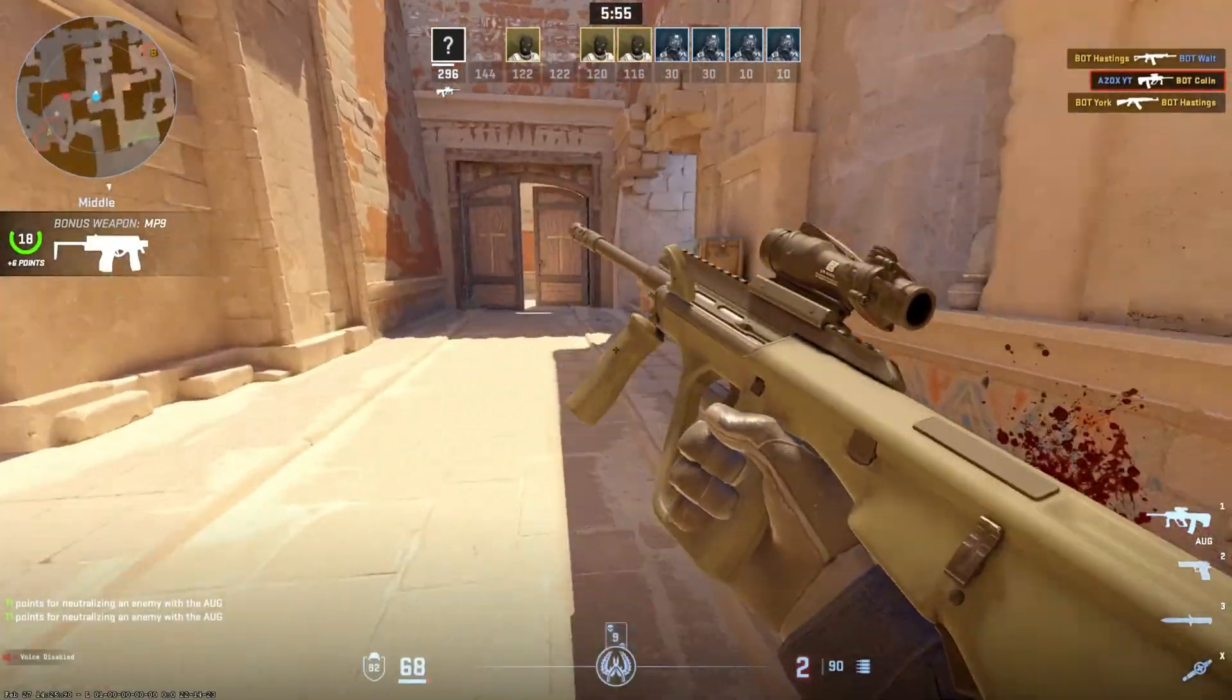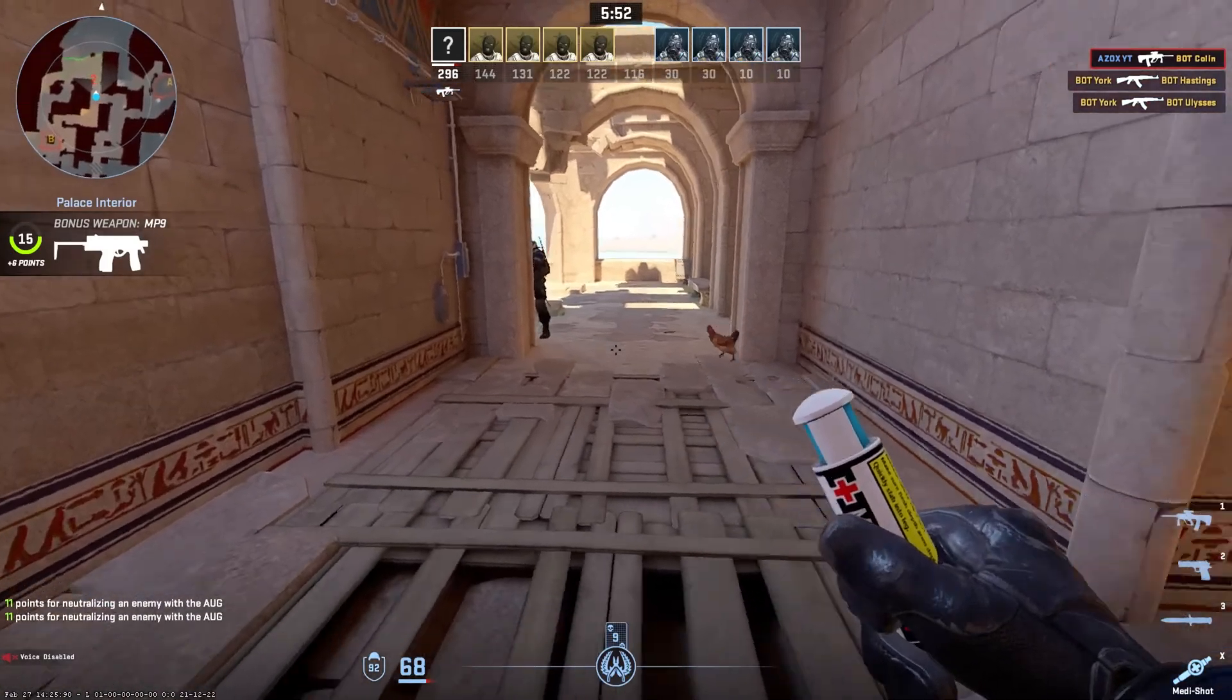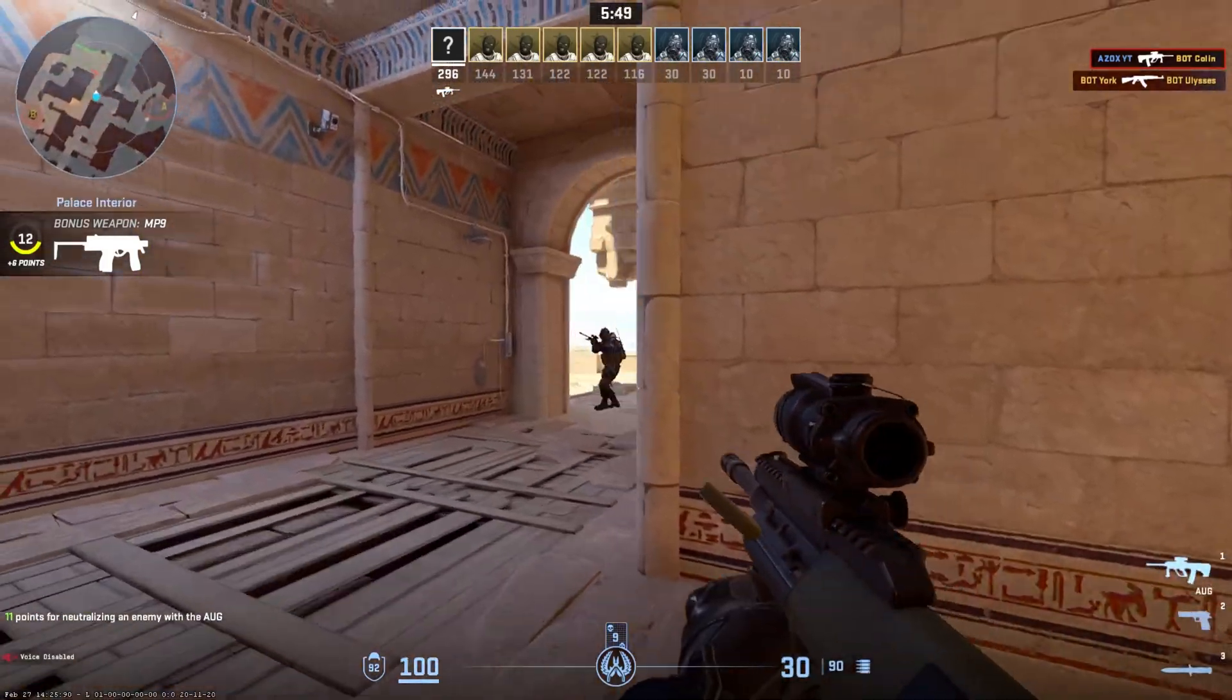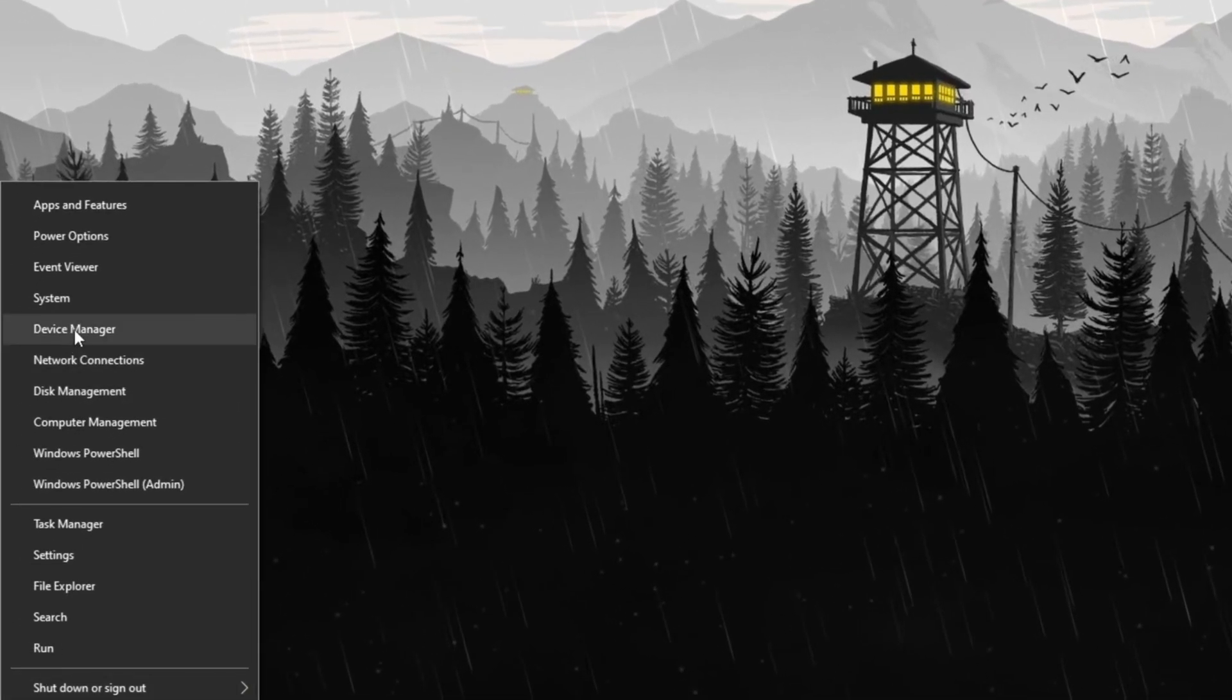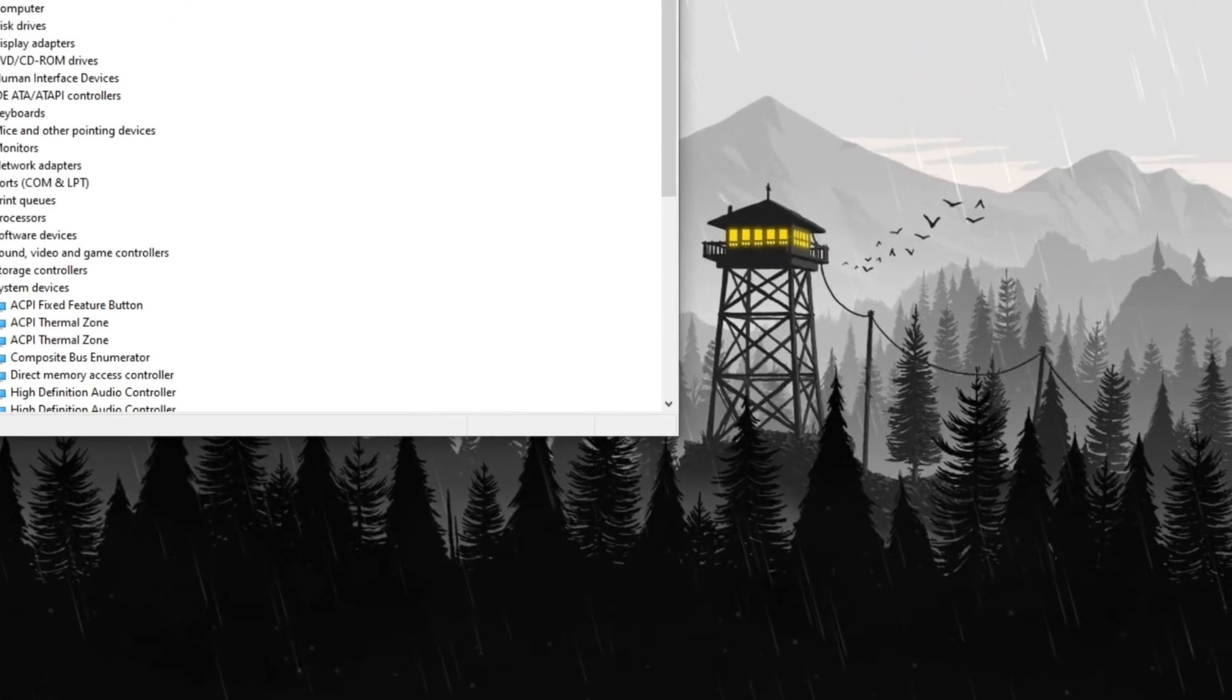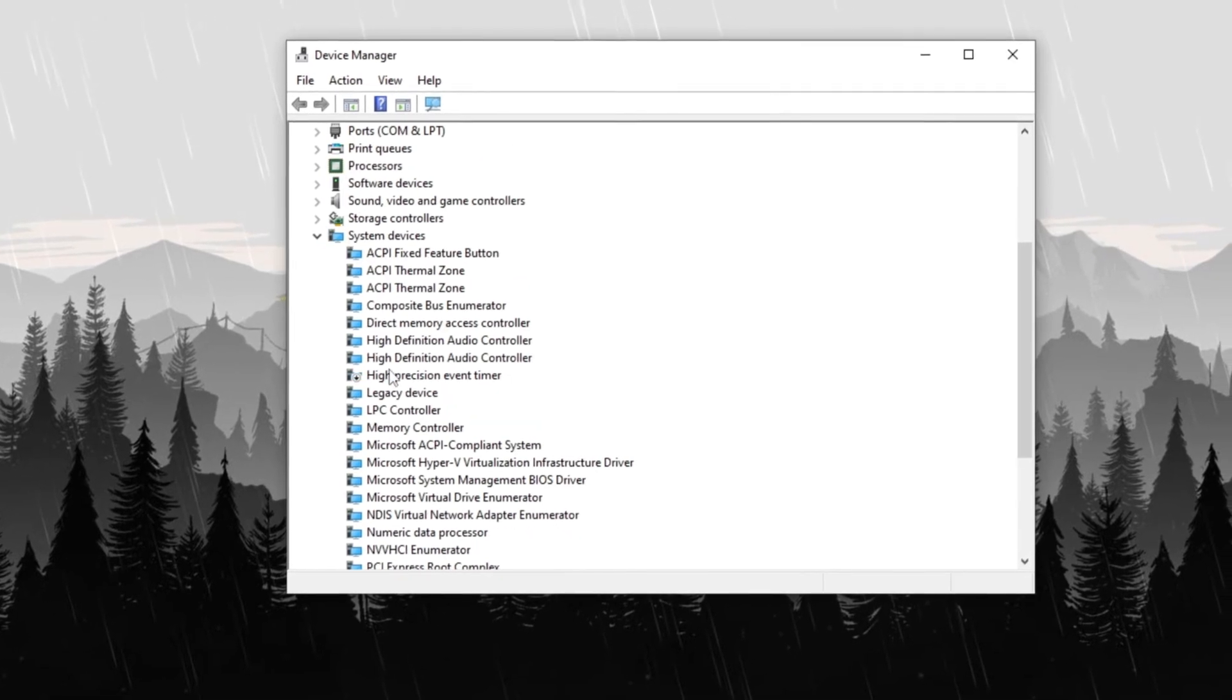Step 11: Disable High Precision Event Timer. To disable High Precision Event Timer (HPET) and improve system performance, right-click on the Start menu and select Device Manager. In Device Manager, scroll down to System Devices and locate High Precision Event Timer.